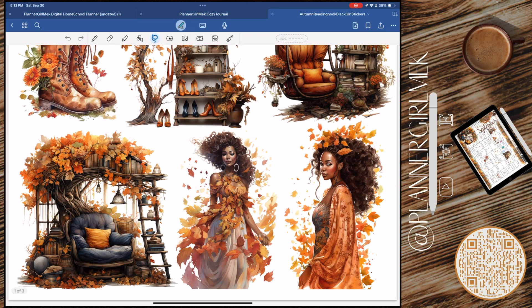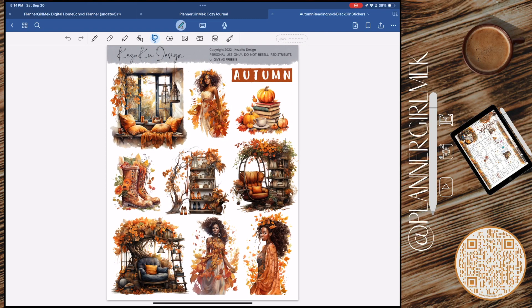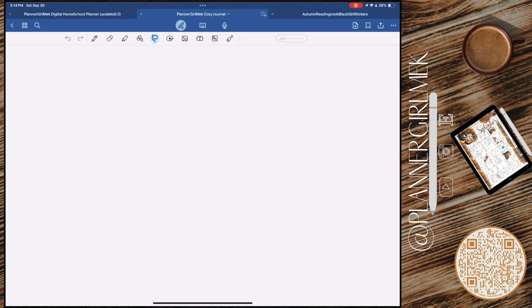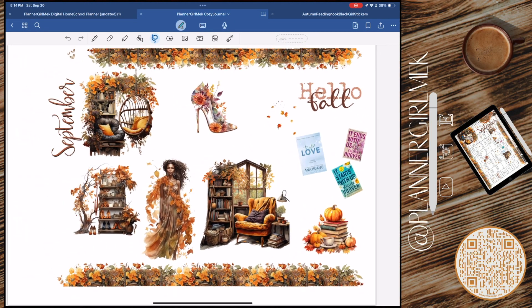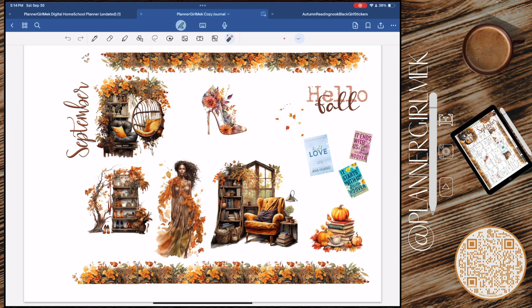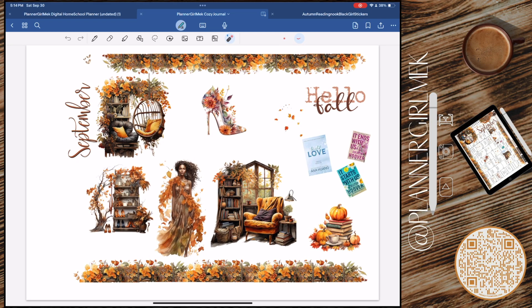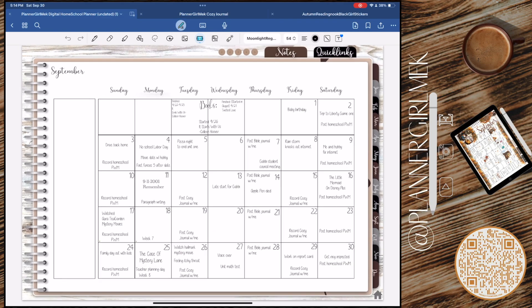Here I'm showing you the kit that I'll be using — it's the Kezaku Designs autumn kit, one of I think three or four. I'm showing you what I decided to use in this spread. This is my second recording of this video because the first one I recorded deleted and didn't save, so I had to re-record it.